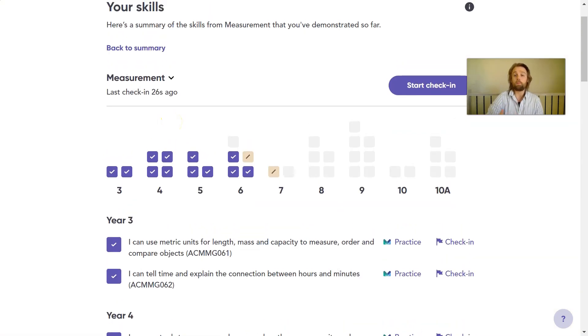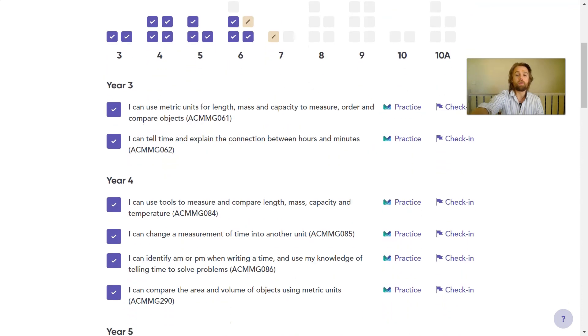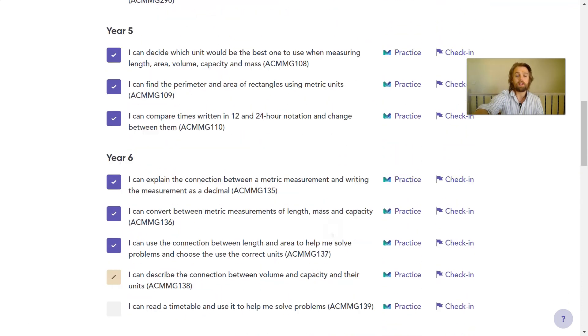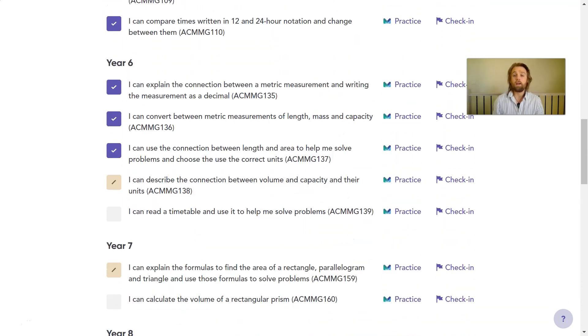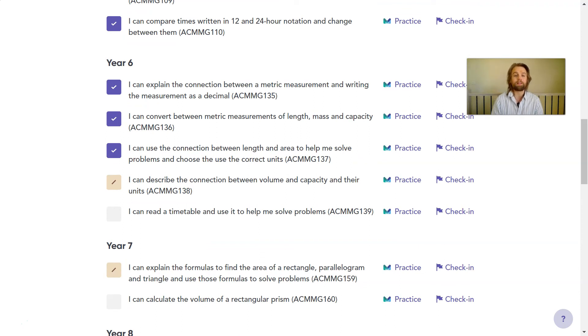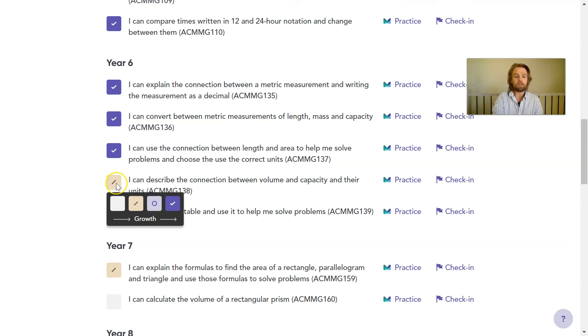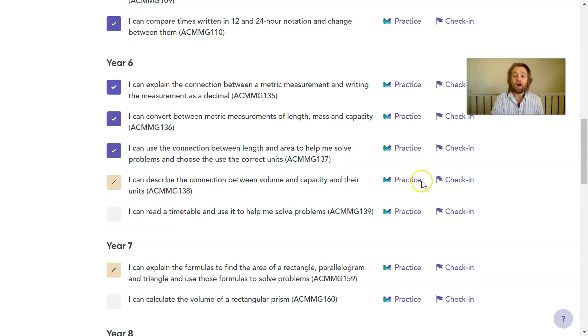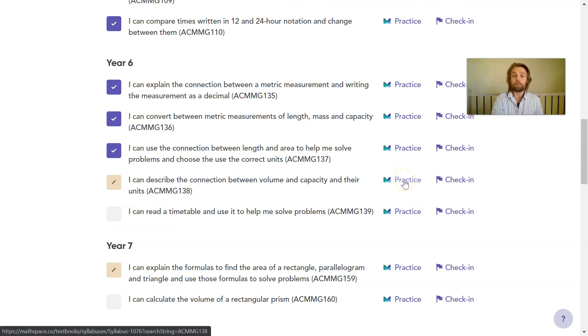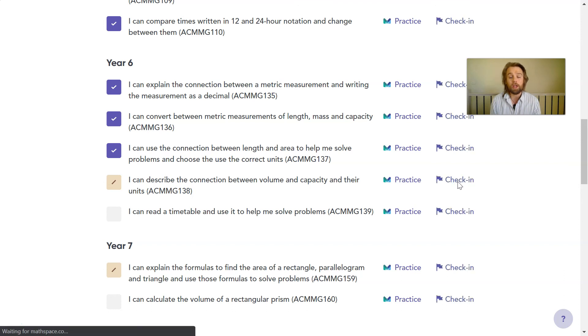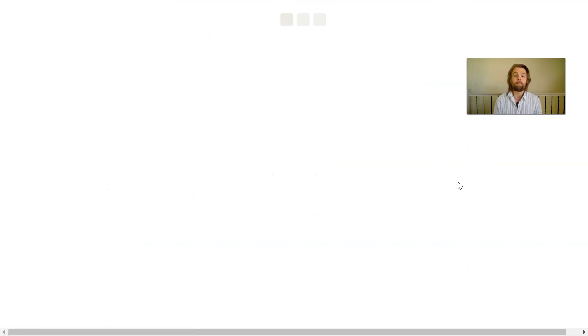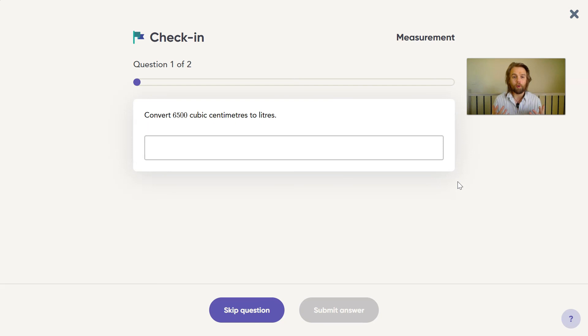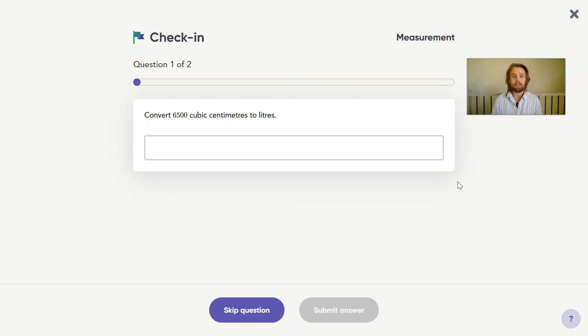Students can also pick a strand and go through the list of all these skills that they're required to be able to know at each of the year levels according to that strand from the Australian curriculum. And if I want to do some work on a particular skill, perhaps I want to progress here because I've been working on volume and capacity lately, I can click practice to do the relevant practice work in Mathspace or I can come and do a check-in. So then I'm only answering two questions to then test myself on whether I've been able to grasp this skill that perhaps I've been working on with my maths teacher.